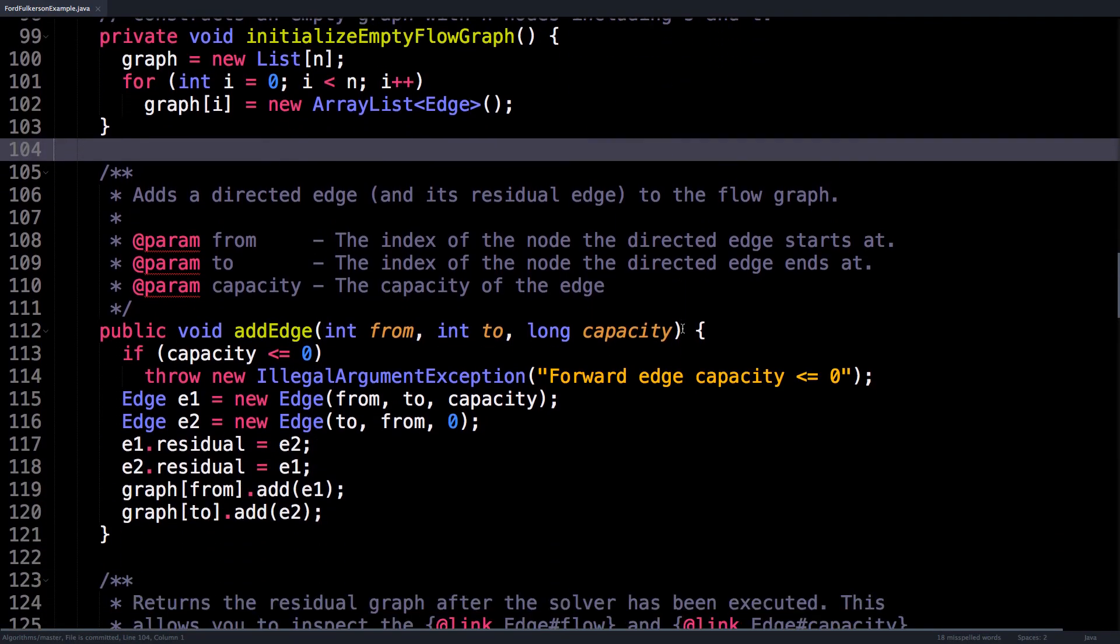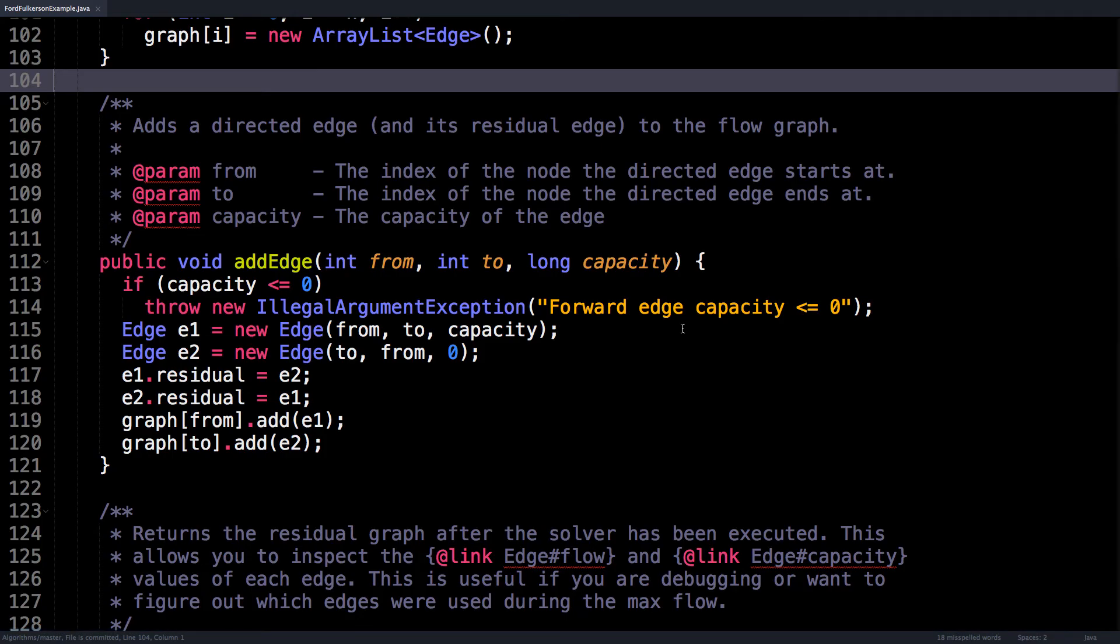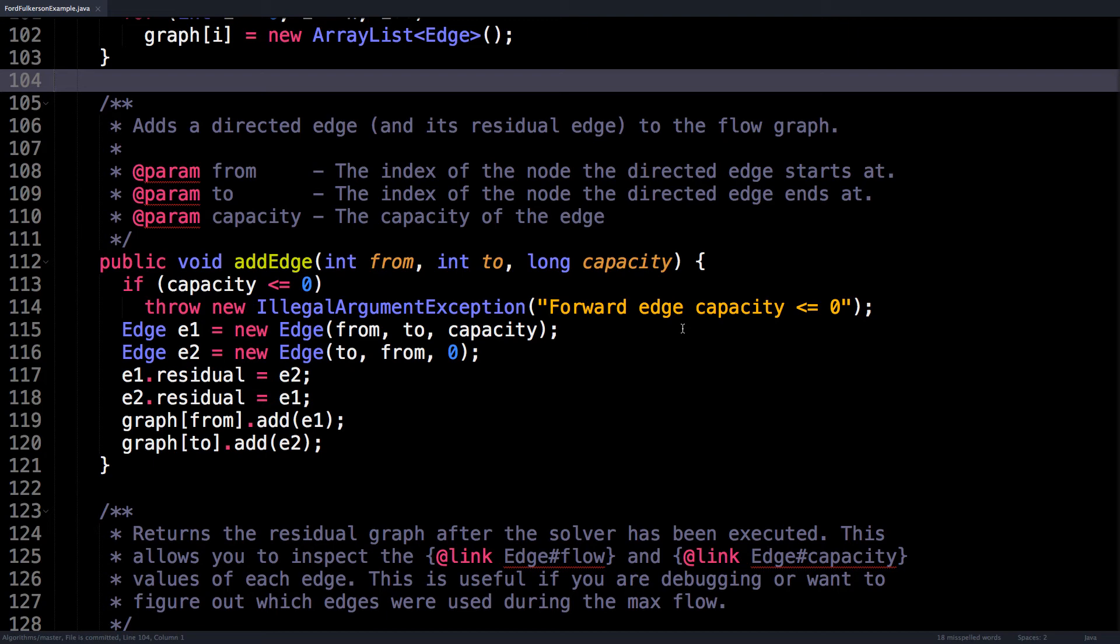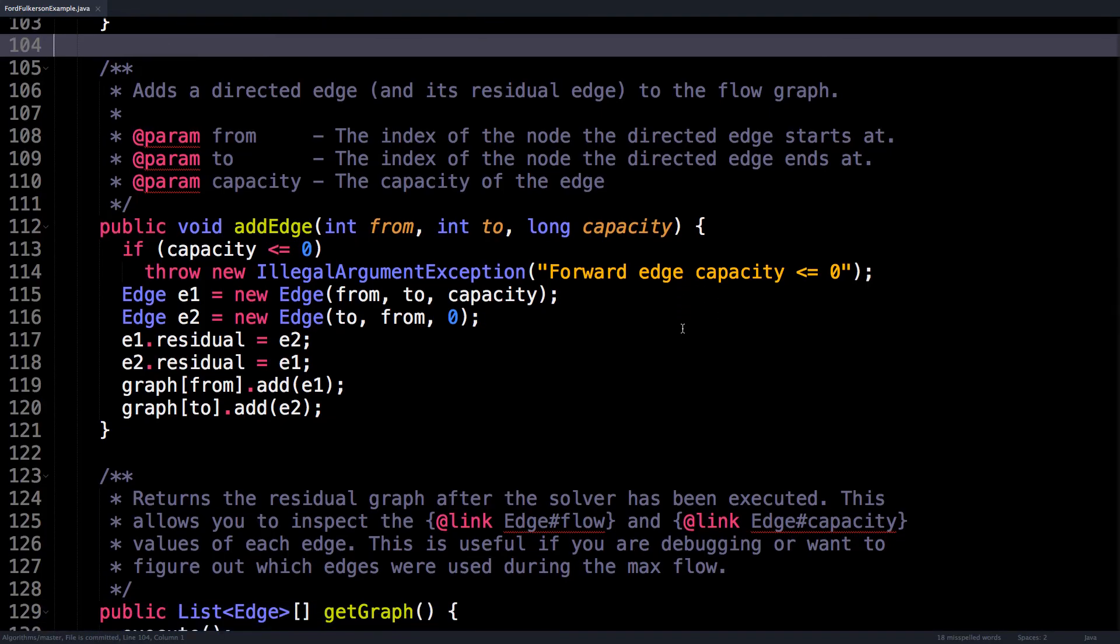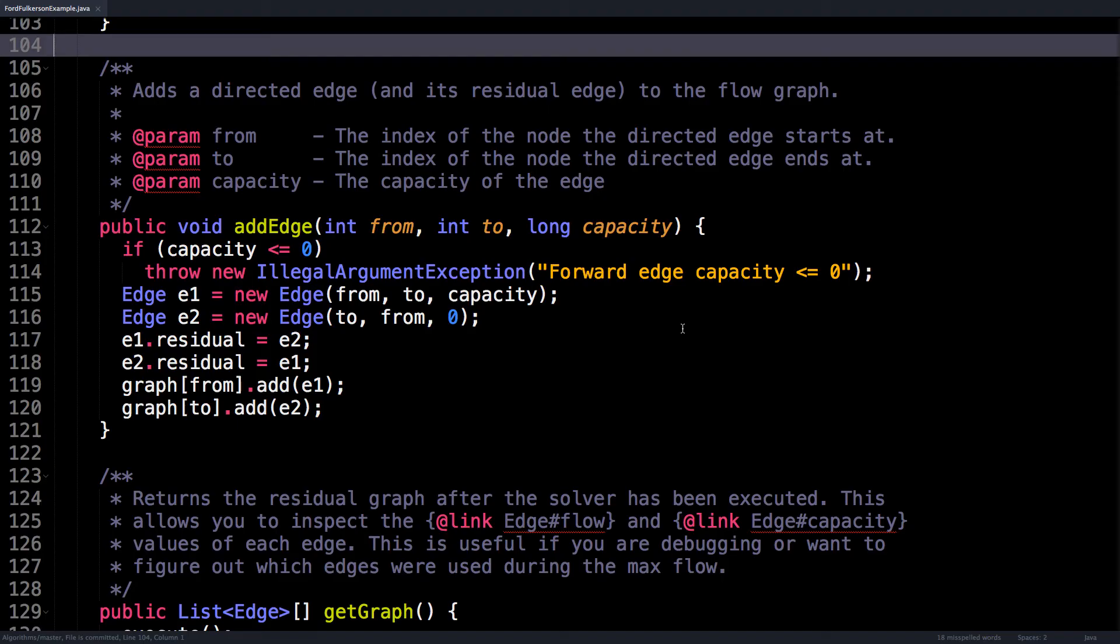Talking about adding edges to the graph, let's have a look at the addEdge method. Here we need to provide the start node and the end node of the directed edge and also provide a positive capacity for that edge. If the capacity is negative or zero, we throw an exception because that is an illegal argument. Then what we do is that we actually create the forward edge and the residual edge. You'll notice that the residual edge actually has a capacity of zero.